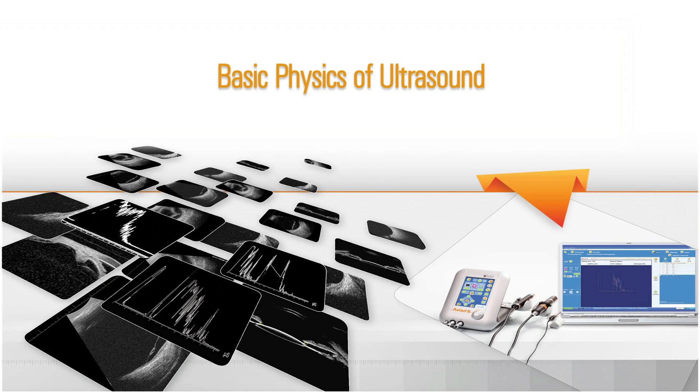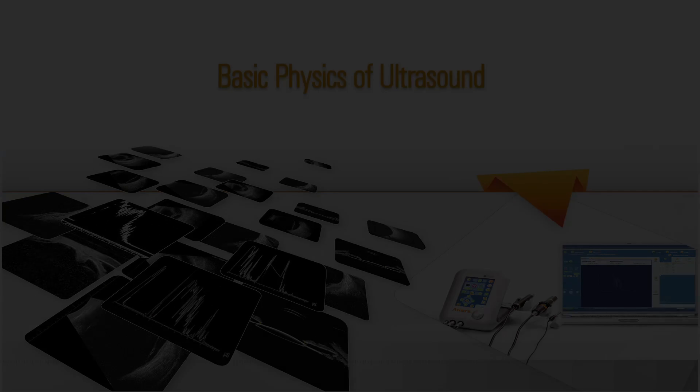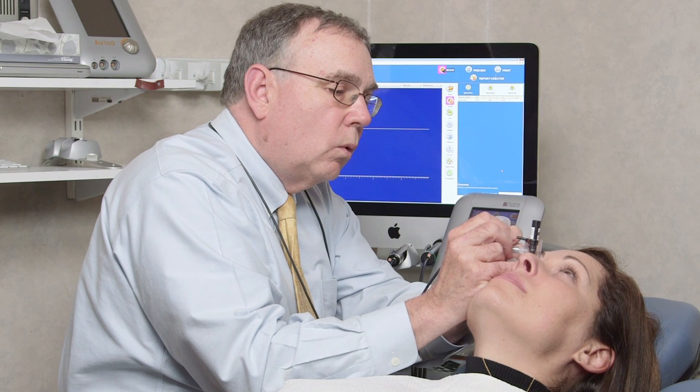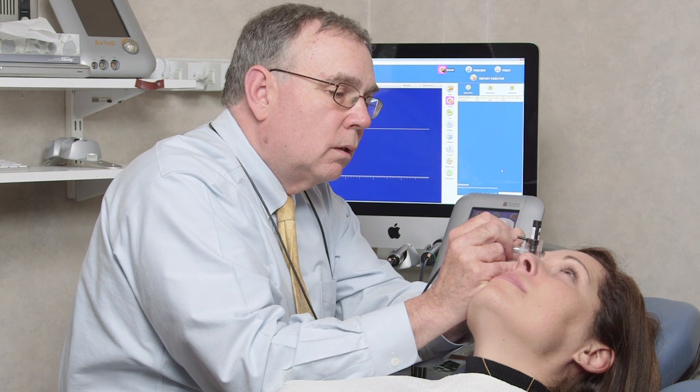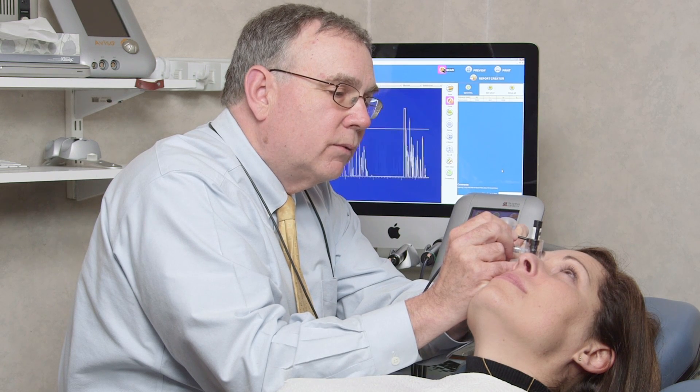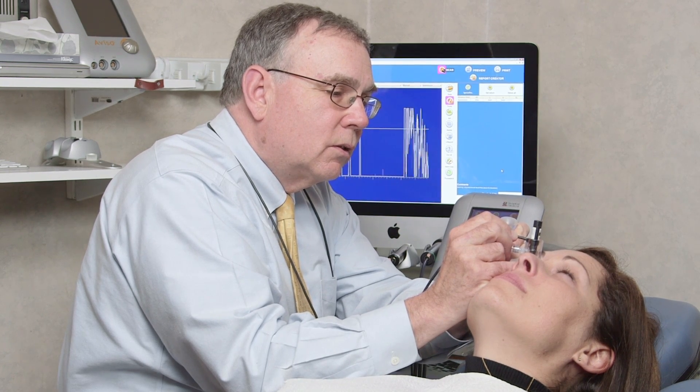Basic Physics of Ultrasound. Medical ultrasound involves the transmission and reception of high-frequency sound waves for the purpose of imaging and measuring internal anatomical structures.